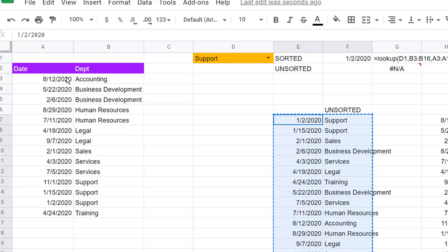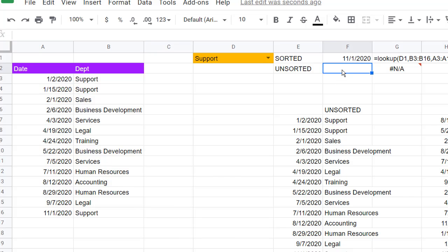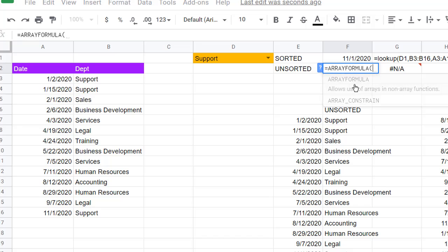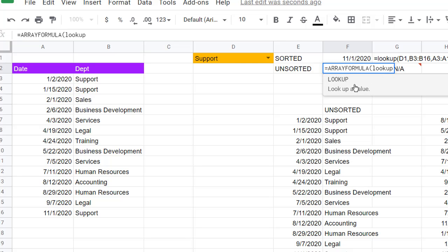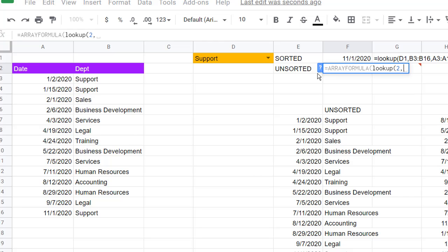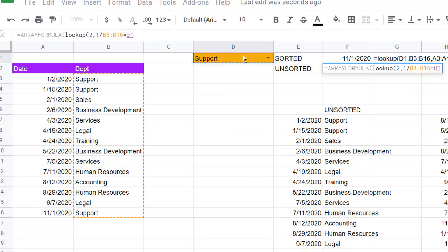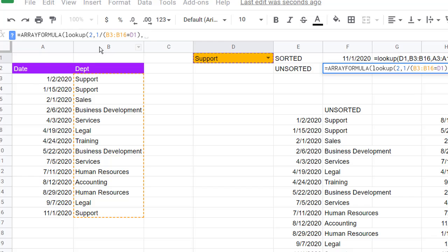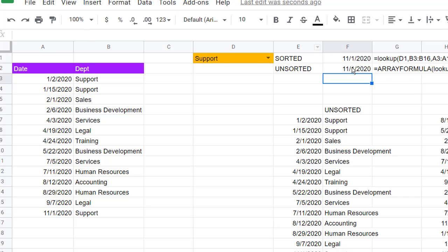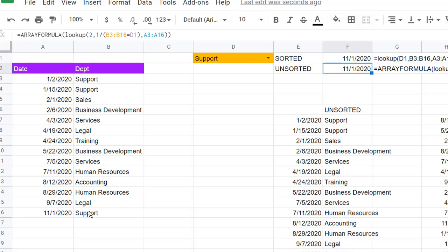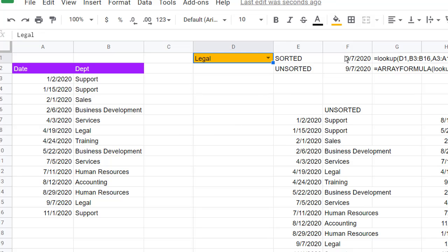For unsorted data with text, it's the same approach. Copy and paste the range. We wrap it in an ARRAYFORMULA function with the lookup of 2, comma, 1 divided by the department range equals D1, close parentheses, comma, result range A3 to A16, close parentheses, press Enter. For Support, that's the last Support entry. For Legal — there are two legals — let's see if it brings back 9-7-2020. Click on Legal, and we have 9-7-2020.